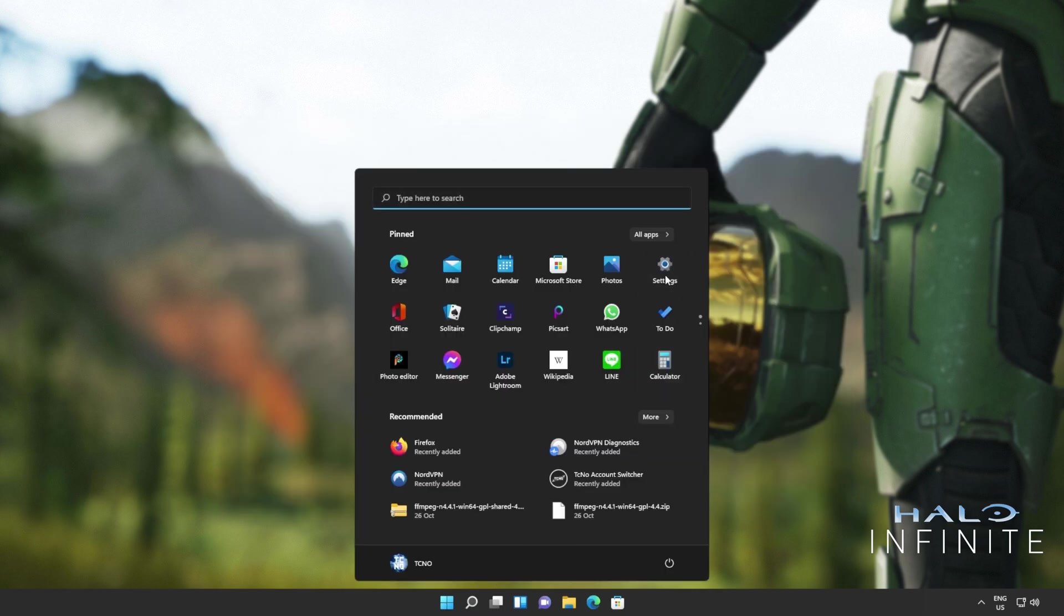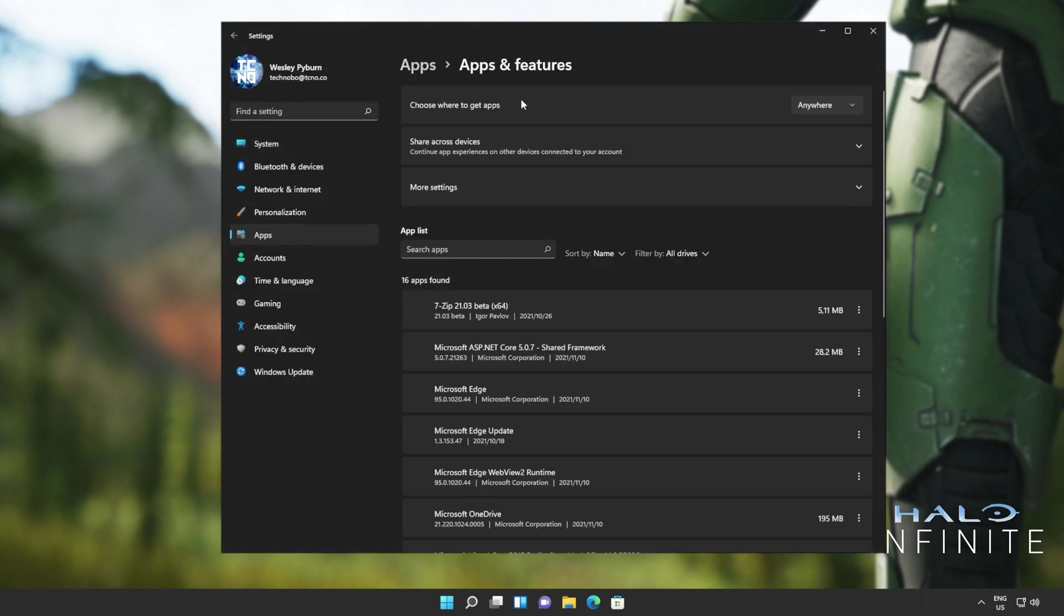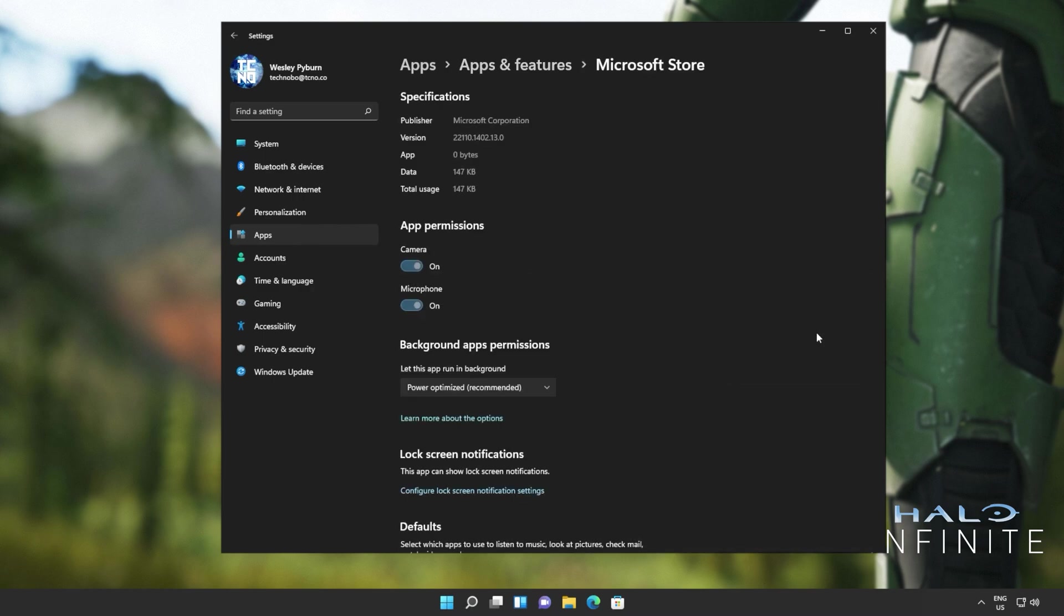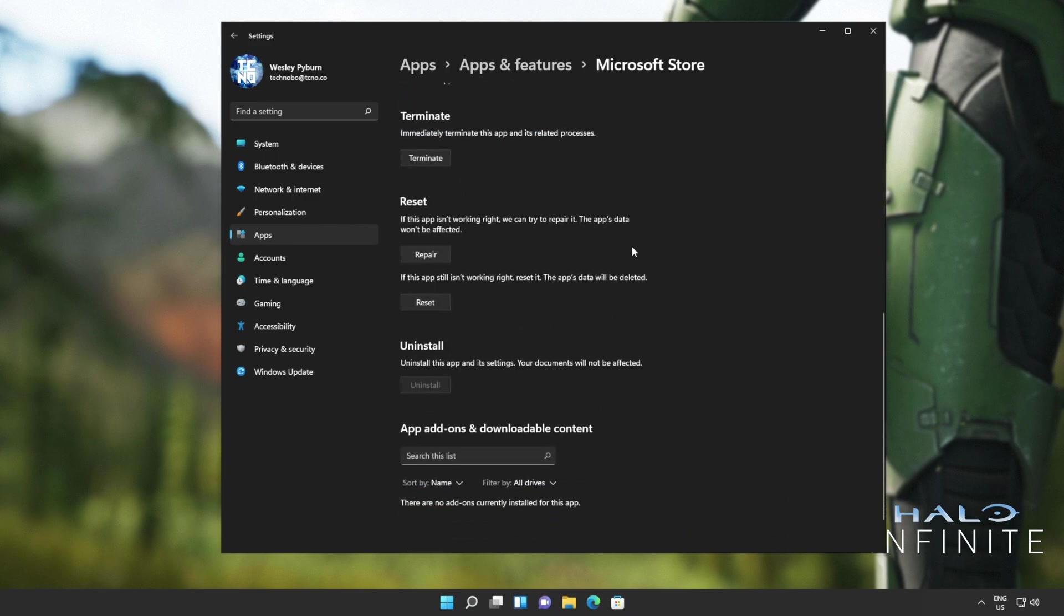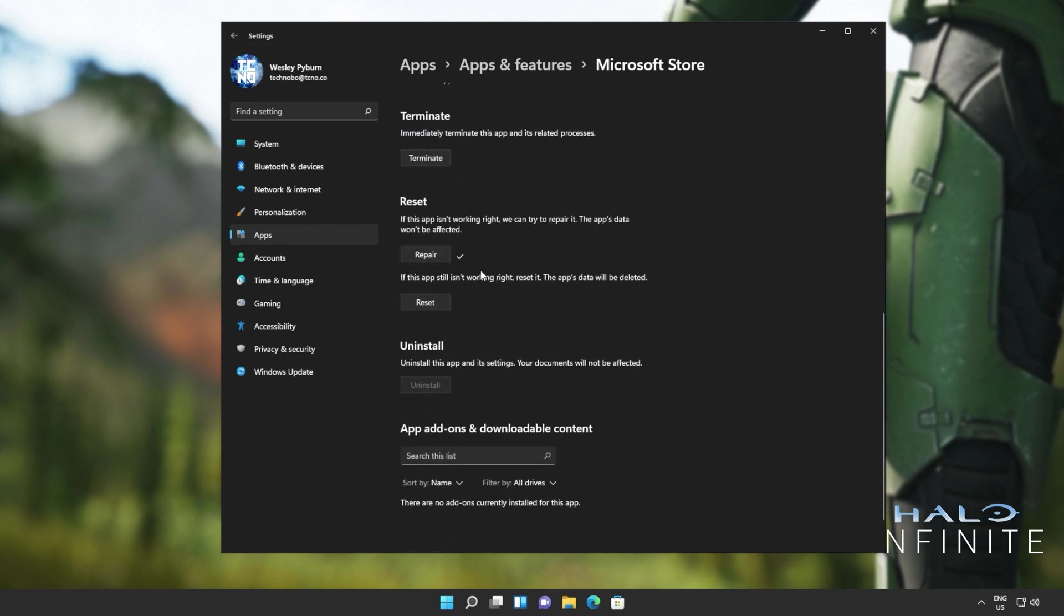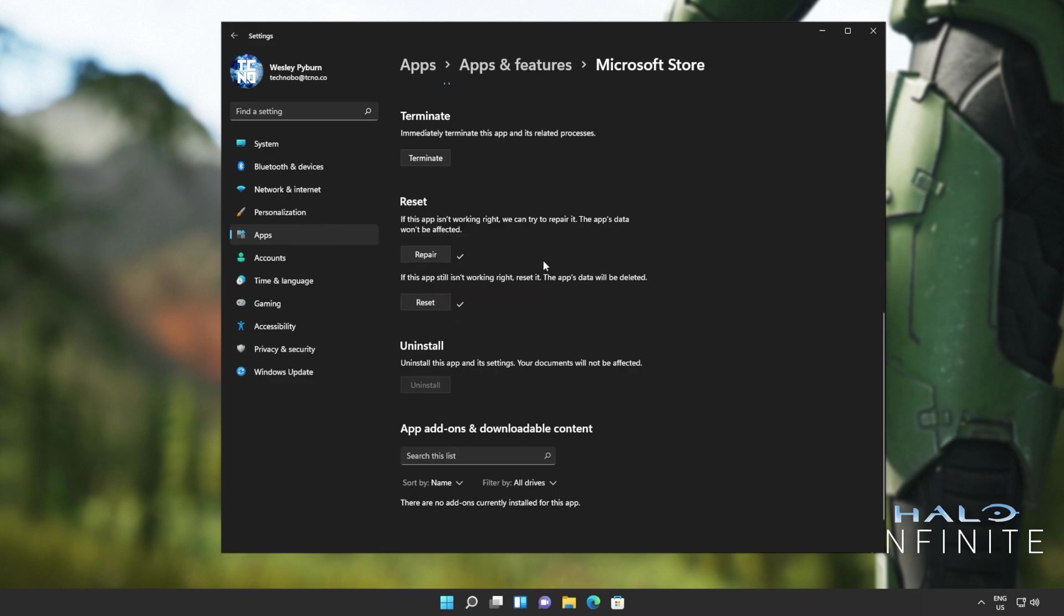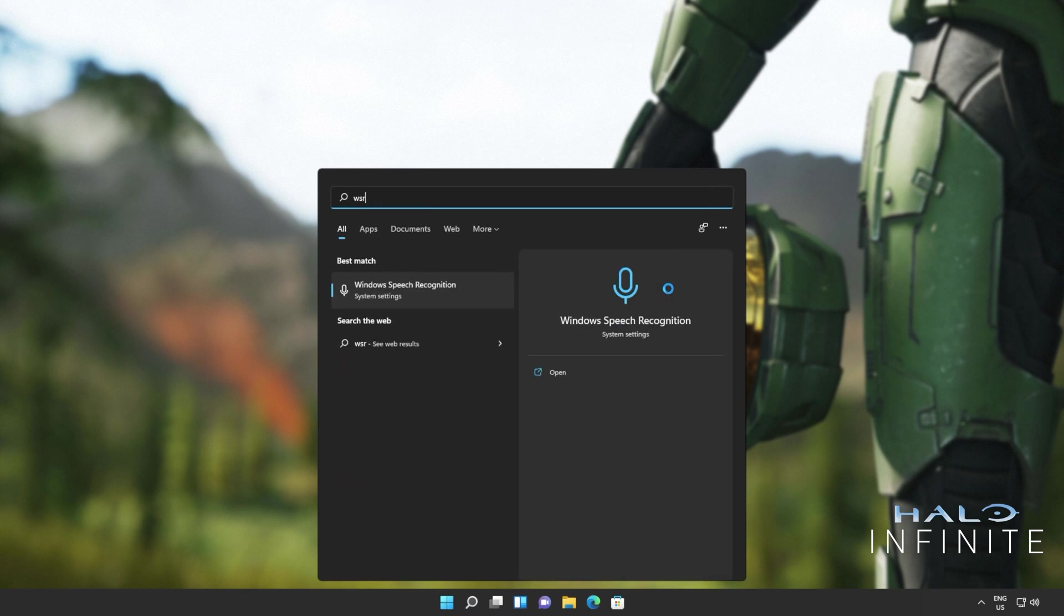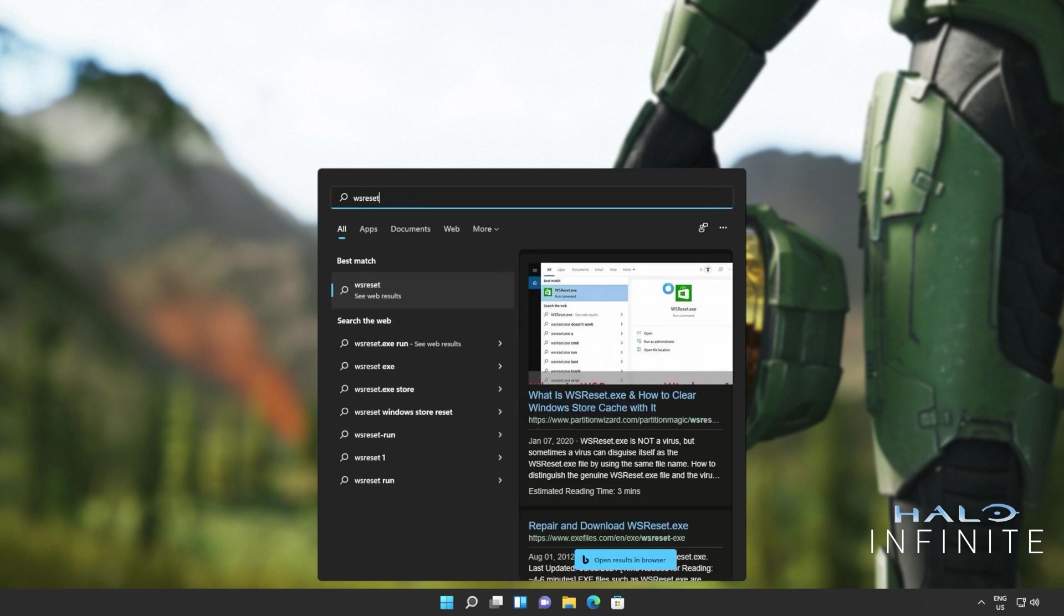So I'll open up the settings menu, head into apps on the side, apps and features, and in here we'll be searching for the store. Click the three dots next to it, advanced options, and we'll scroll down to here. Click repair, wait for this to run through to completion, and then we'll click reset, reset, and wait for this to run through as well. Now you could try and boot it up here, but on top of the reset that comes here for just the app, there is a specific reset design for the Windows Store, and it can help quite a bit. Hit start, type in WSRESET, and then open it up when you see it.